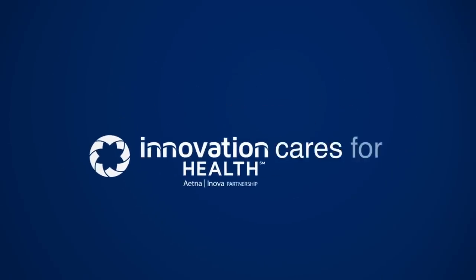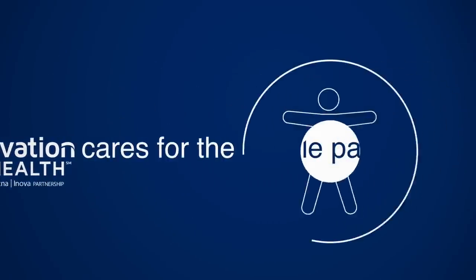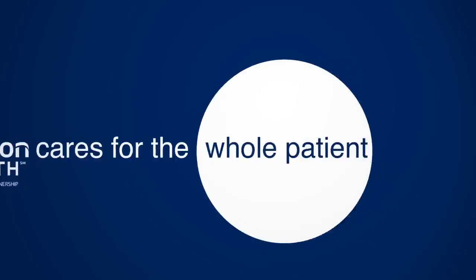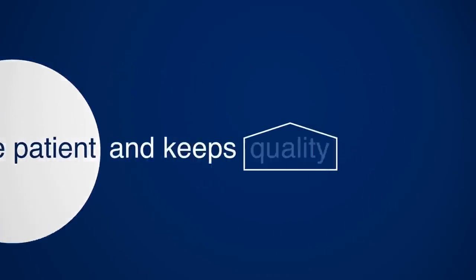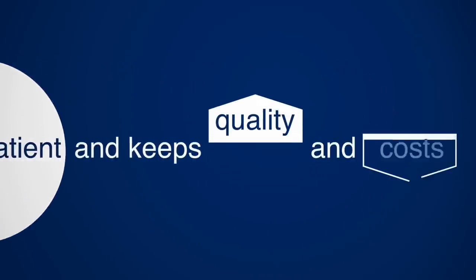Our mission is to help providers care for the whole patient, while keeping quality high and costs low.